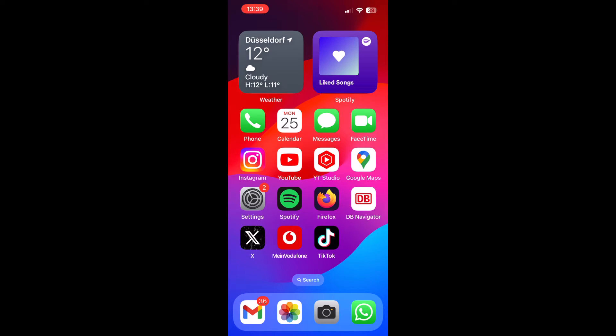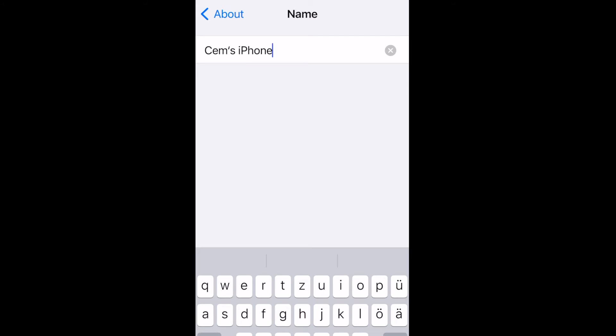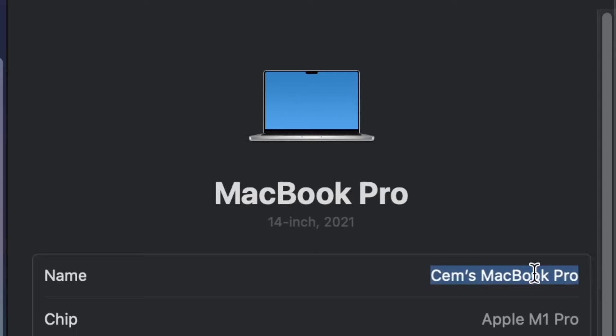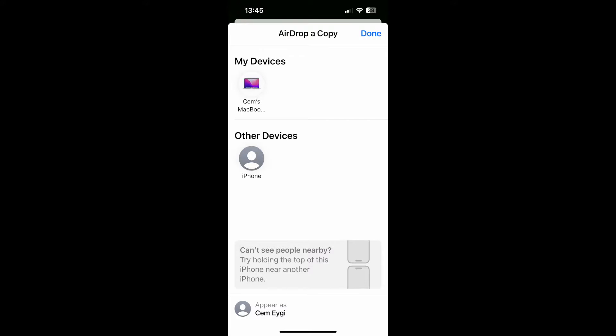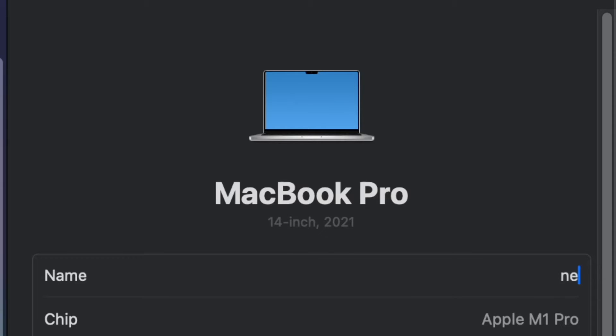Hey guys, in this video you are going to learn how to change airdrop name on your iPhone and MacBook. Your airdrop name is actually the same as your device's name. If you change your device name, the airdrop name will also be updated.